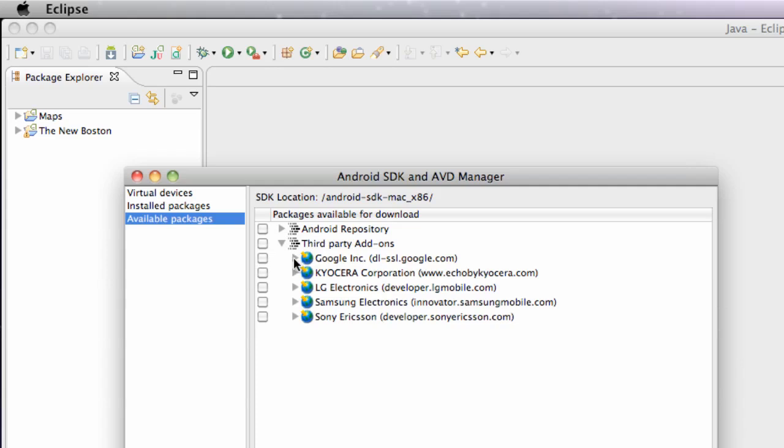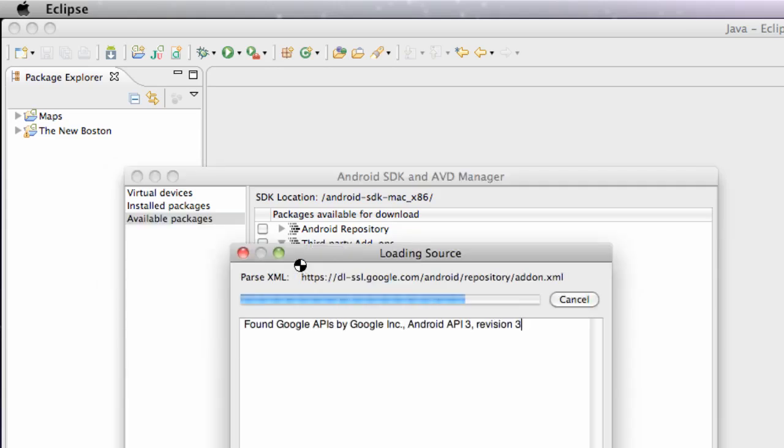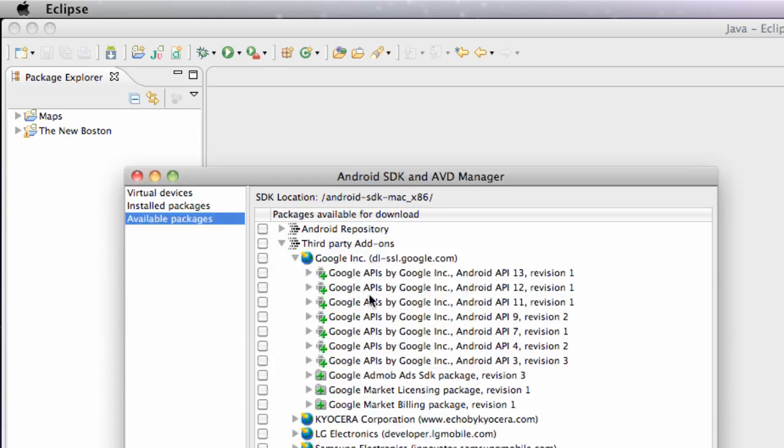And then what we're going to do is select Google. And here's the Google API, where we can use Google Maps and all the powerful methods that come along with Google Maps. So you're going to select one of those and install it.